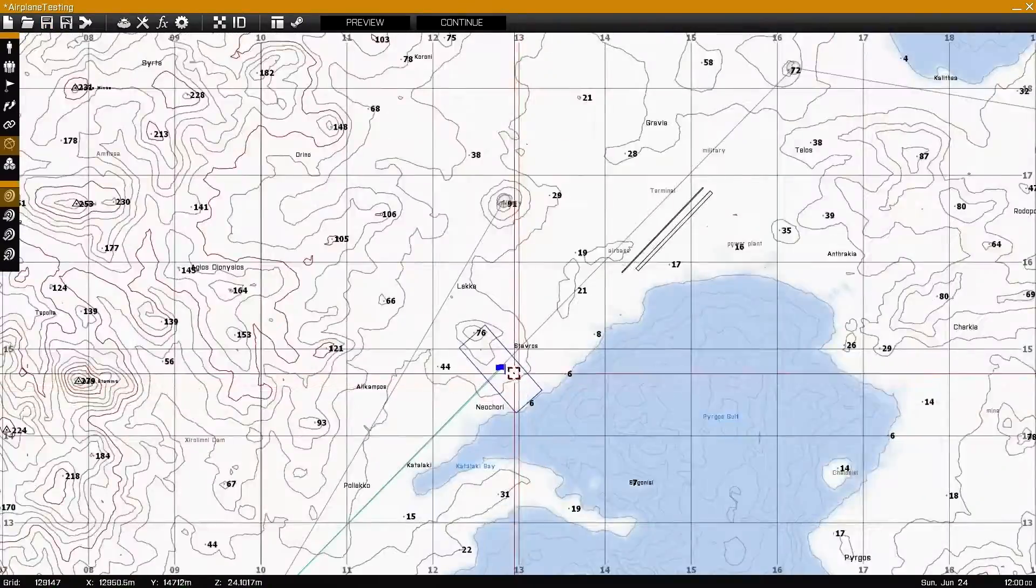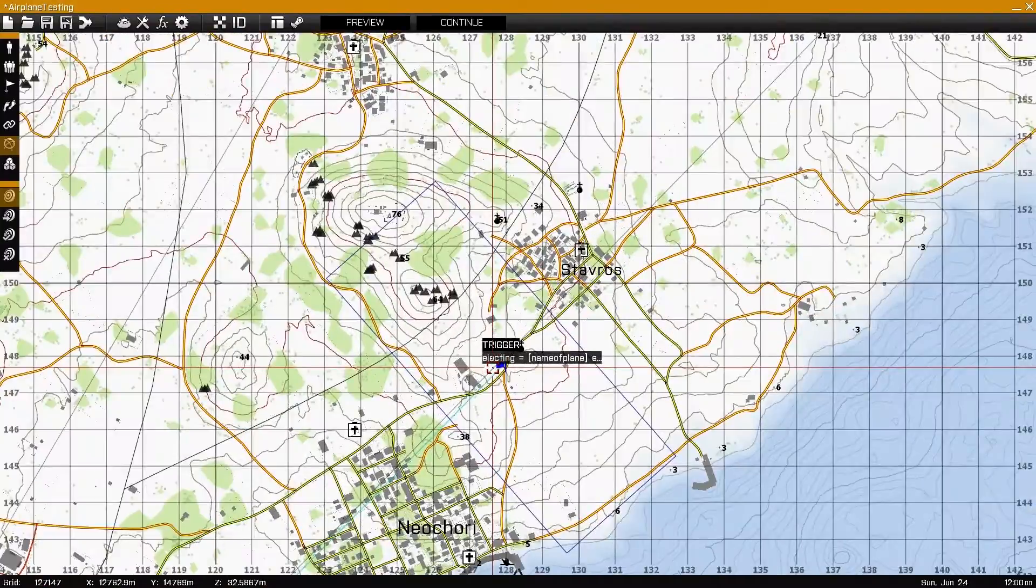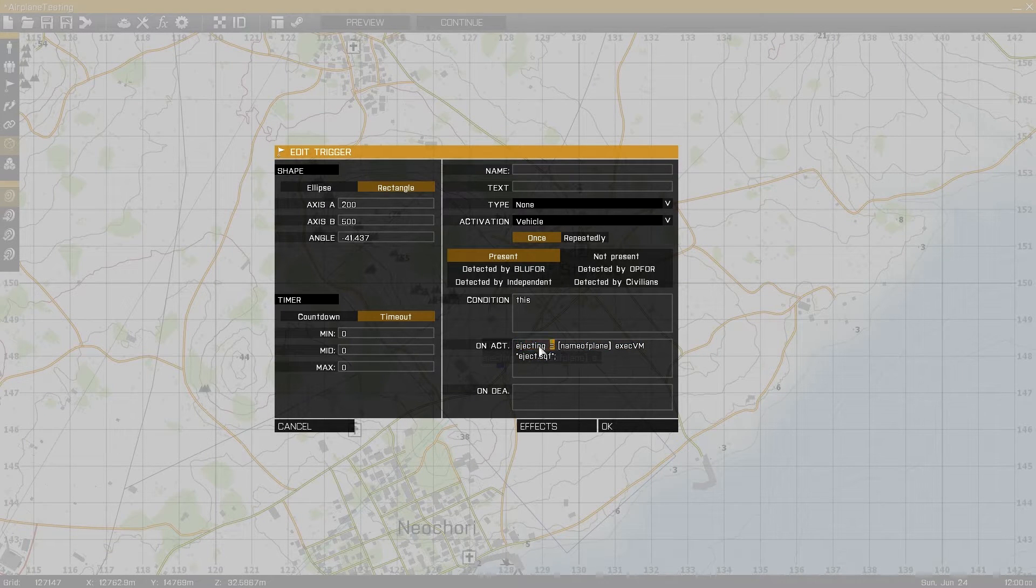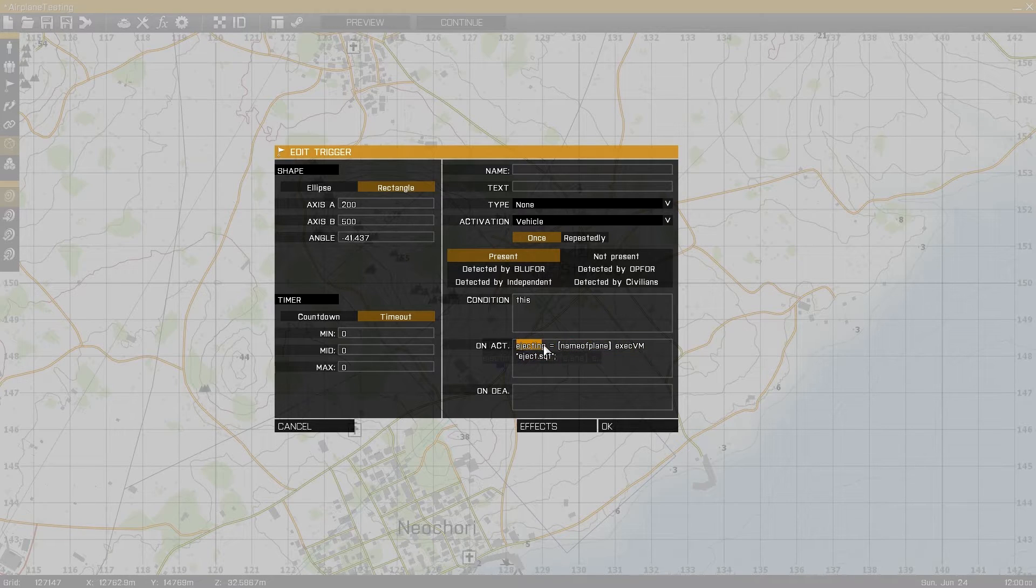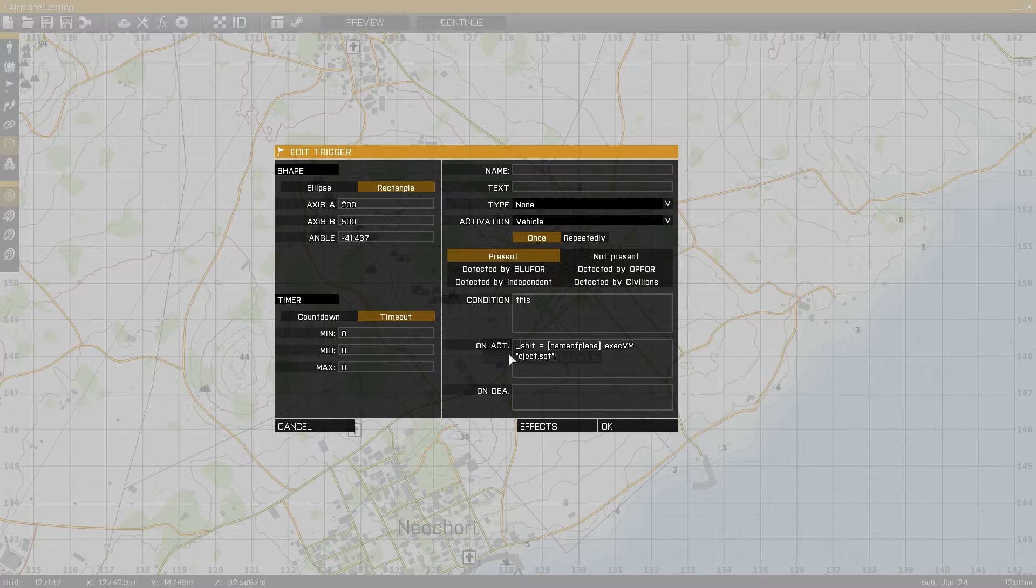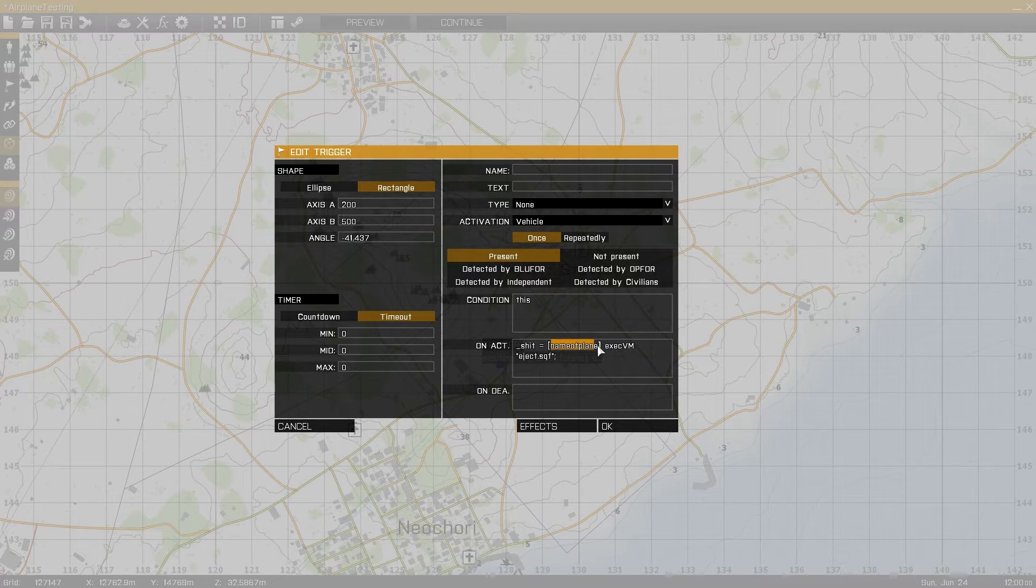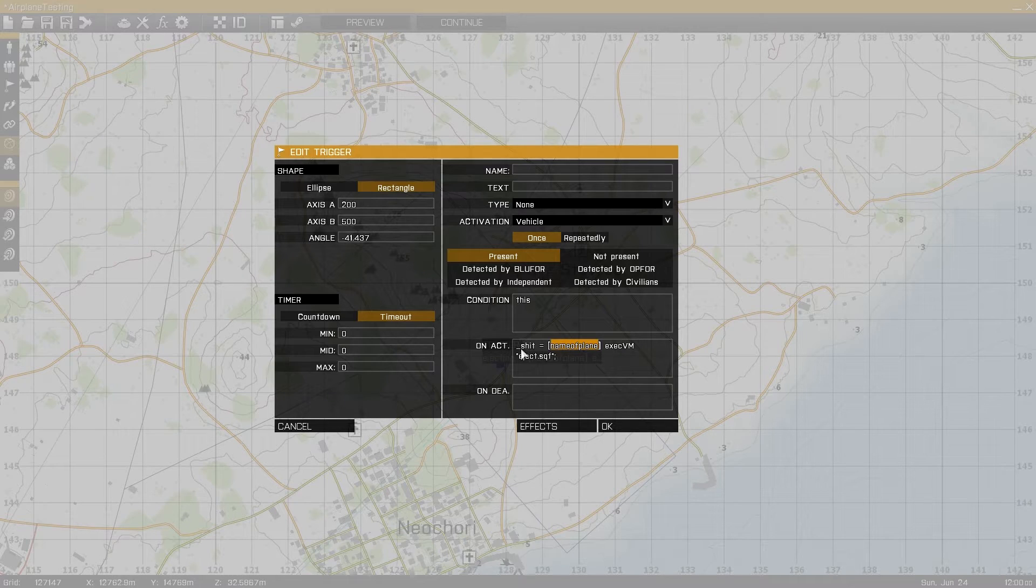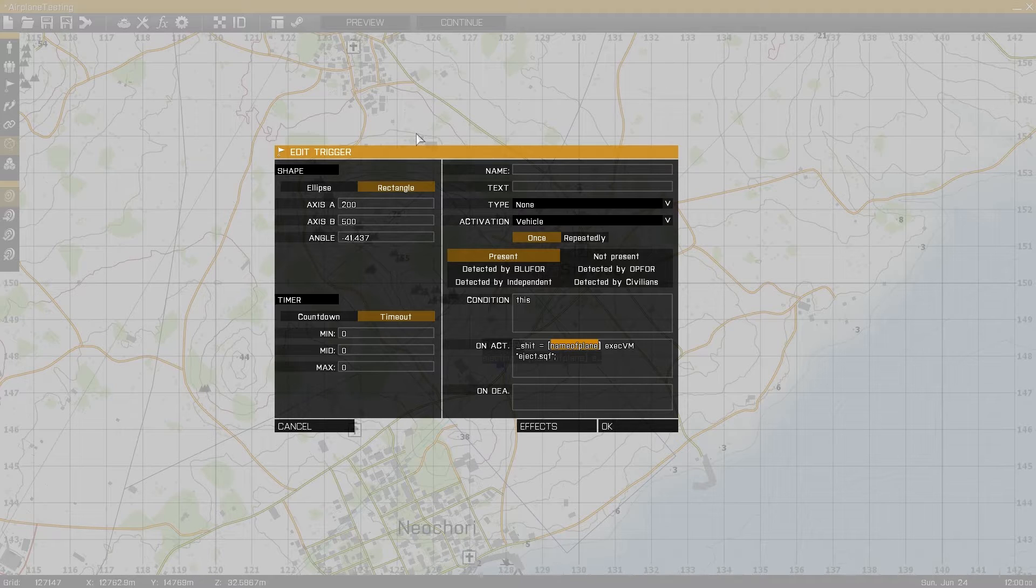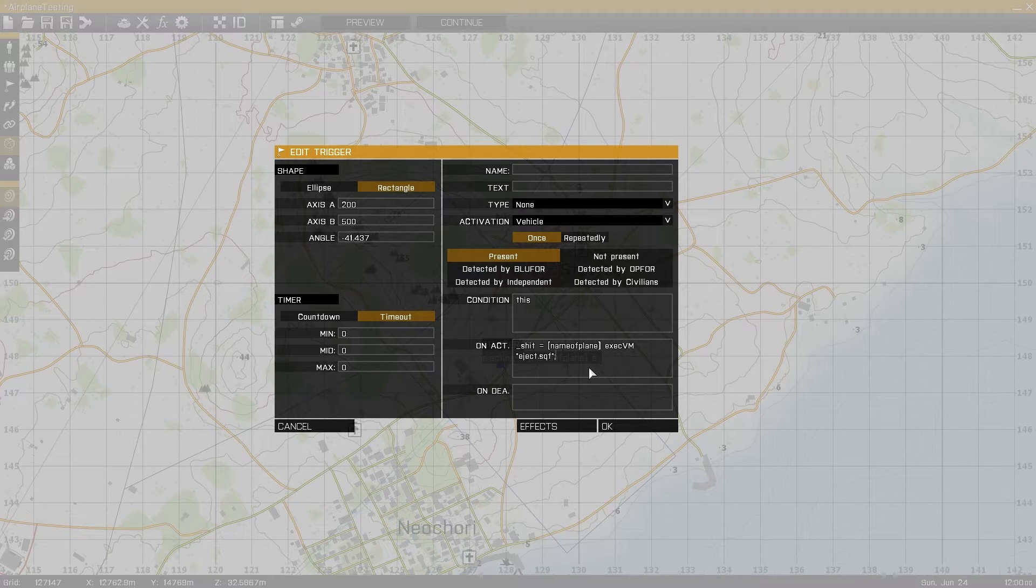So basically this is the interesting part, the trigger. For starters, ejecting, this is just a variable name. This is what it's going to be recognized as, you can name it whatever you want. This is what's important, this line here. This is the first array being sent into the script. Name of Plane, exec VM, Eject.sqf.